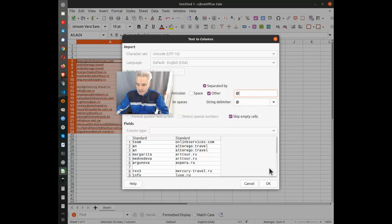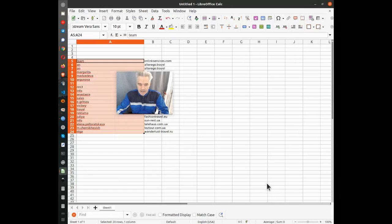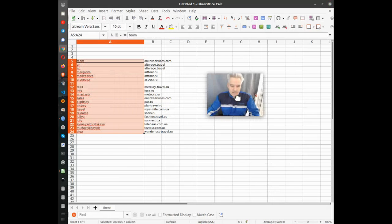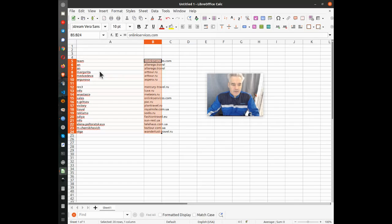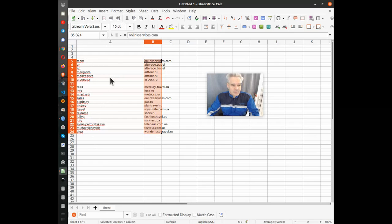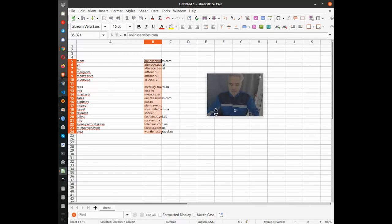I click OK and there we go. Now I have all of the webpages that I wanted, minus the email address itself.